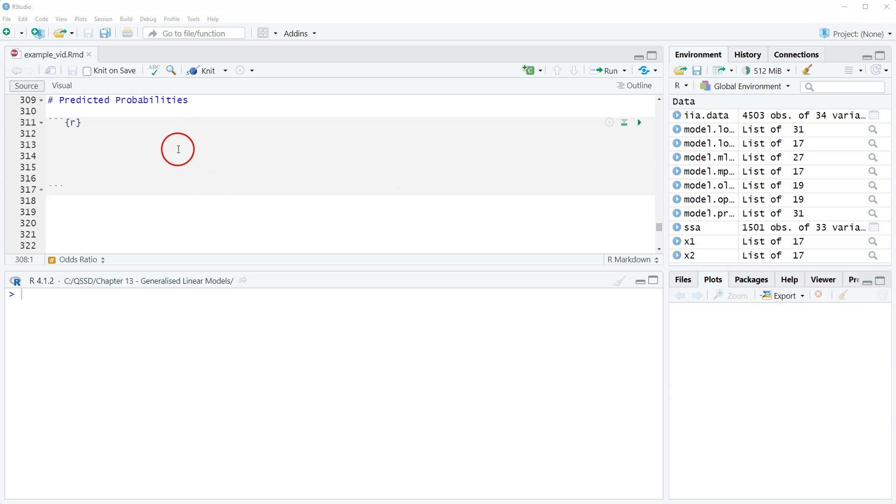Hi, this is Brian Fogarty, and this is a video for chapter 13 of the book Quantitative Social Science Data with R, second edition. In this video, we're going to quickly look at predictive probabilities for multinomial logit.